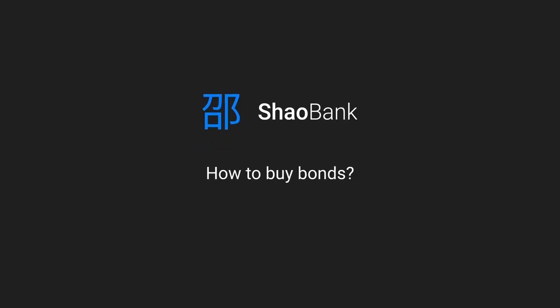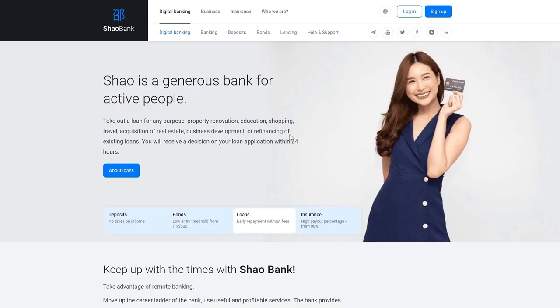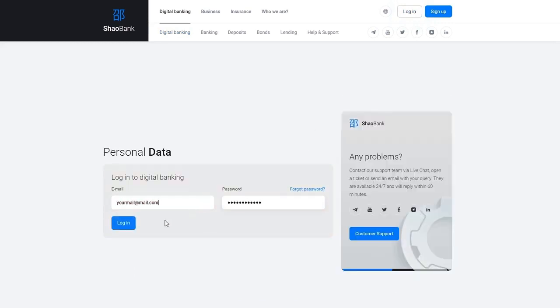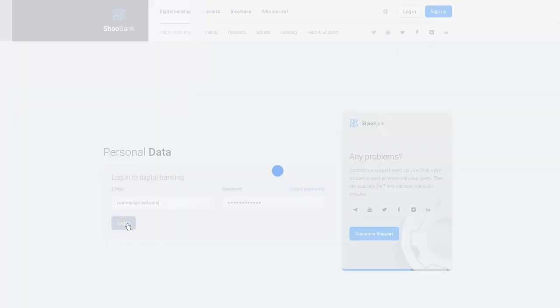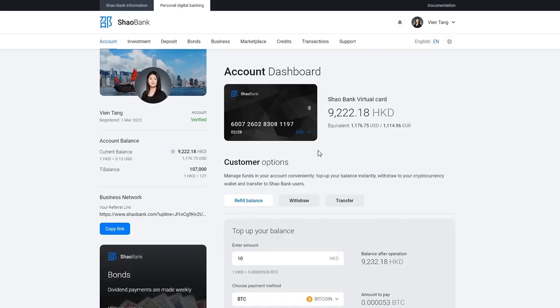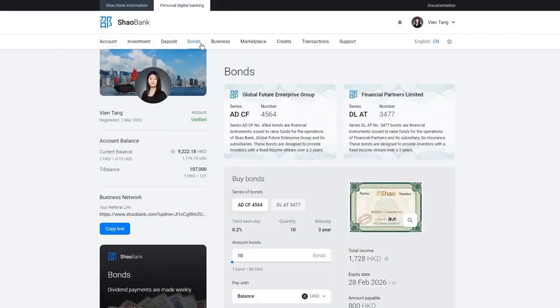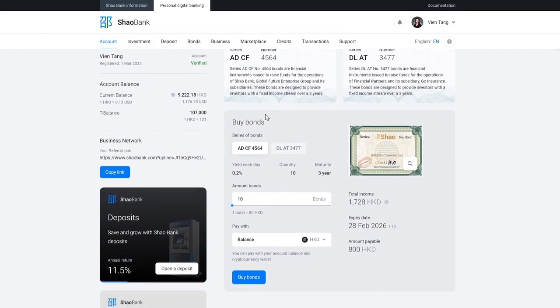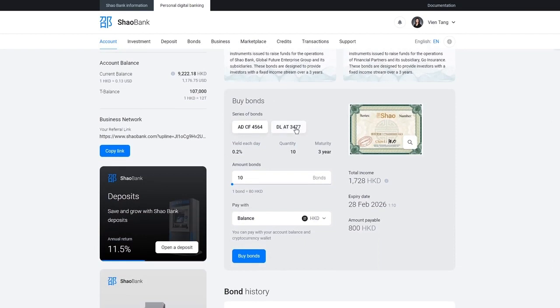How to buy bonds. Log on to digital banking. Then go to bonds. To choose a bond series, pay attention to the cost and yield. Select series.